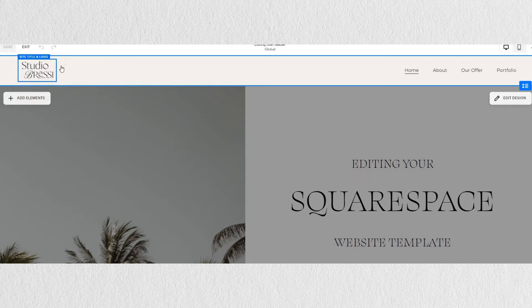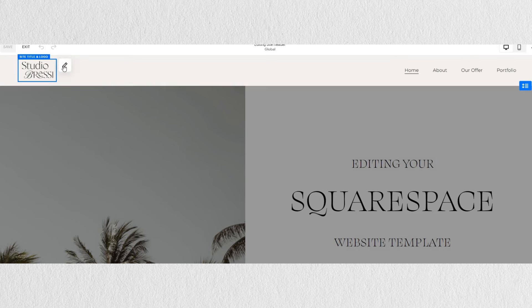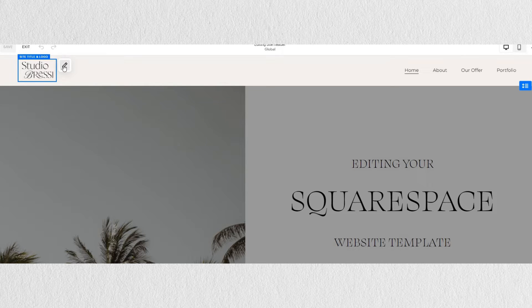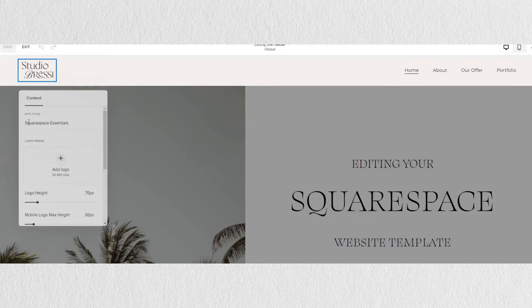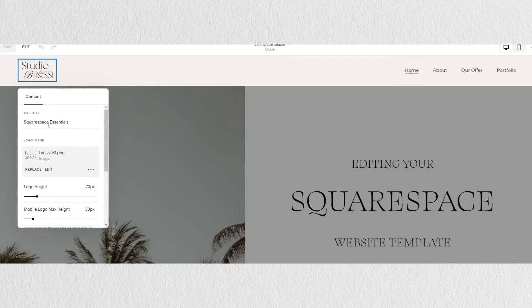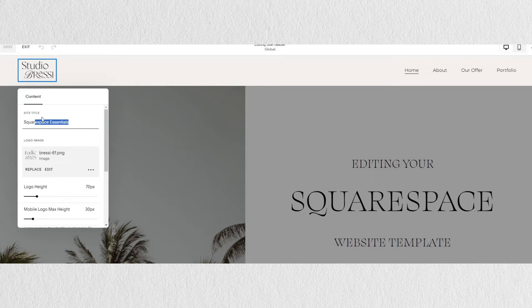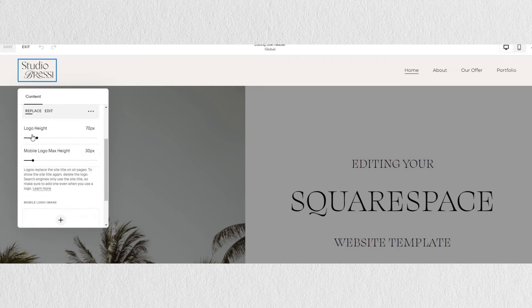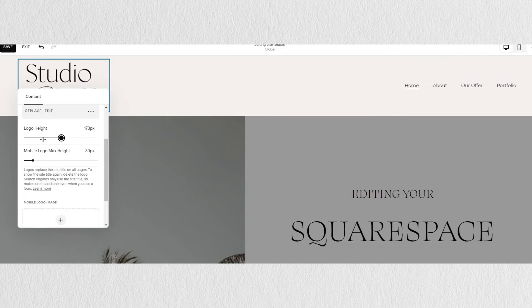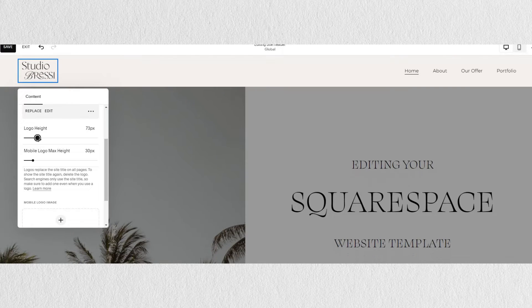First, on the left we have a site title and logo. In these settings, we can change our site title, add in our logo image, change the height, and add a separate mobile logo for the mobile view.